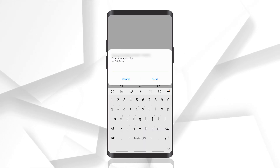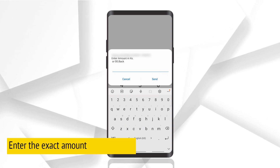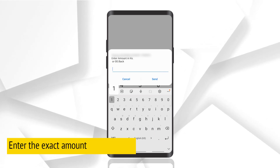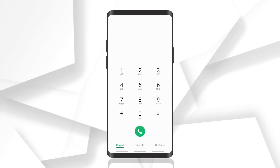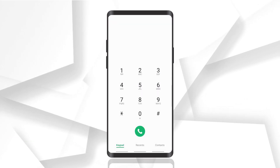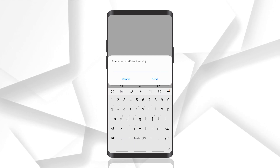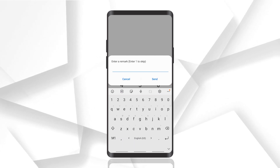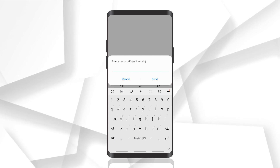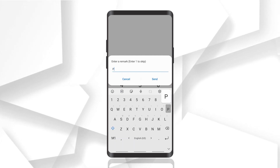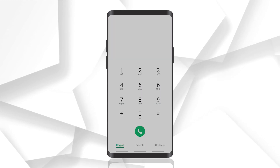Another dialog box opens asking you to enter the amount. I'm entering the amount and clicking send. The next box is optional — you can enter any remark, or press 1 to skip this option. I'm pressing 1 to skip, or alternatively entering a remark like 'payment' and clicking send.